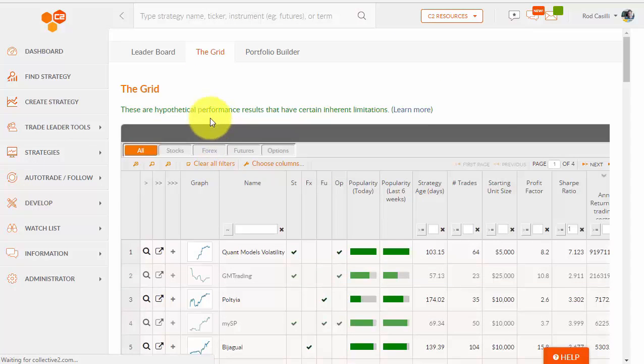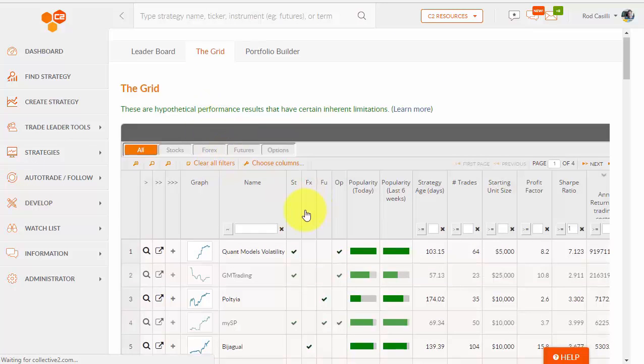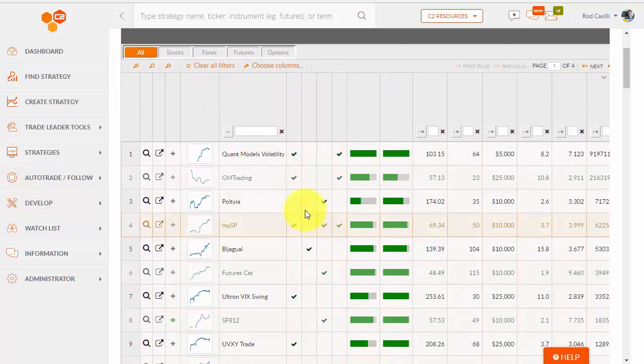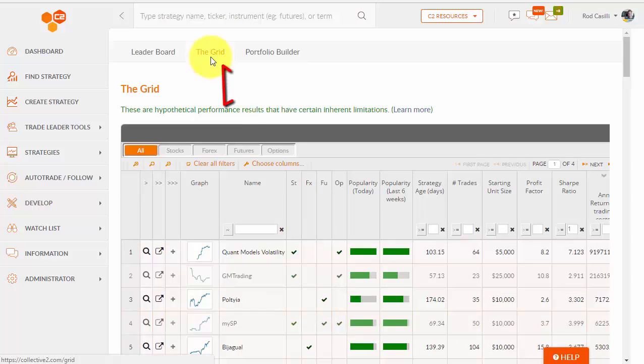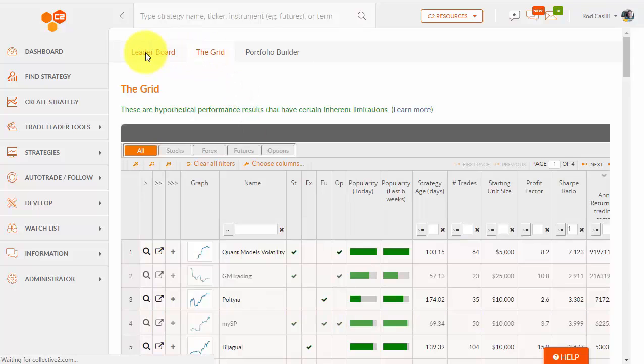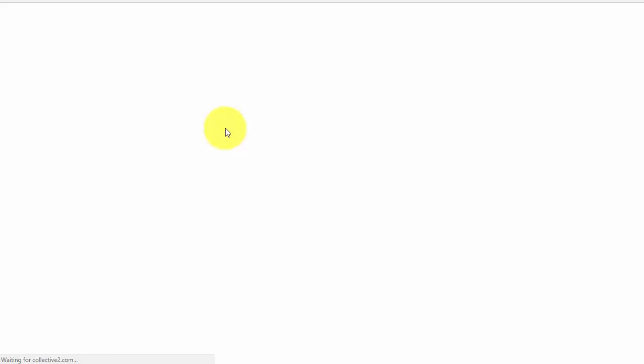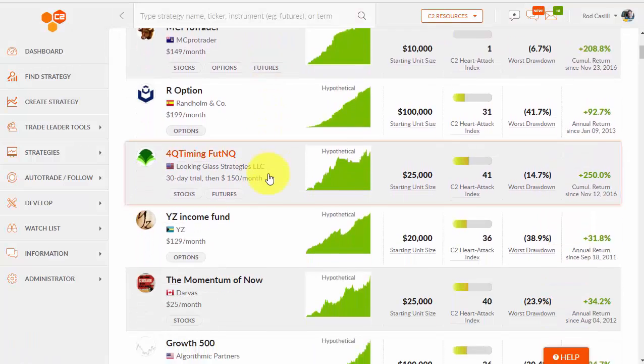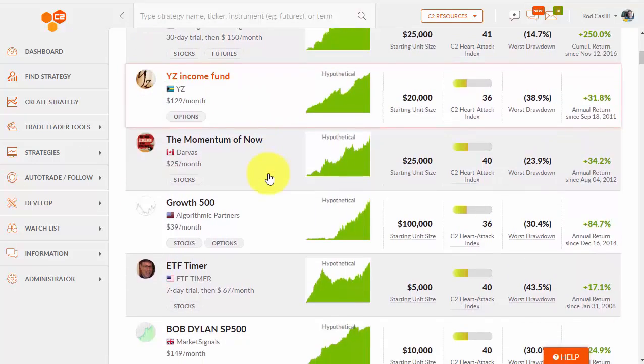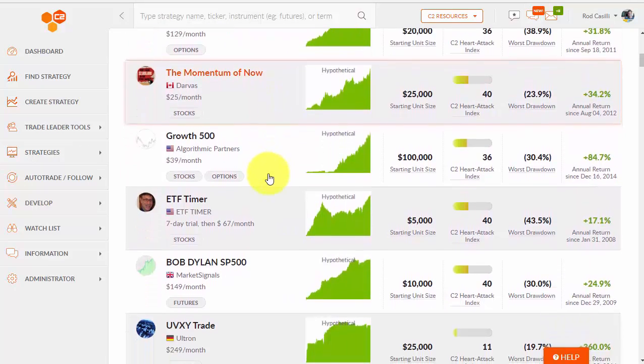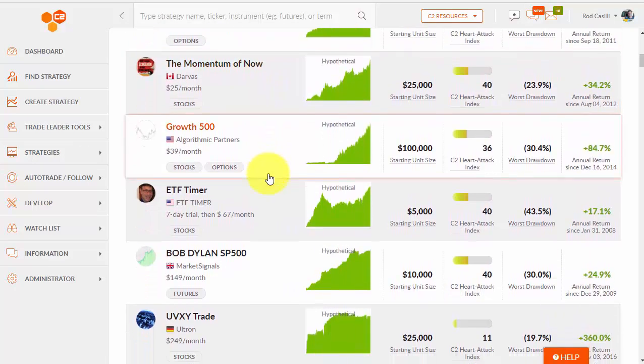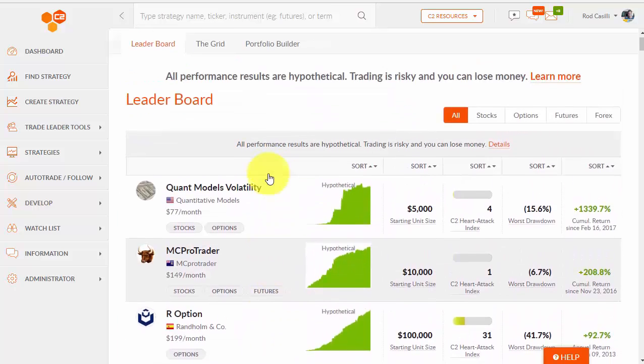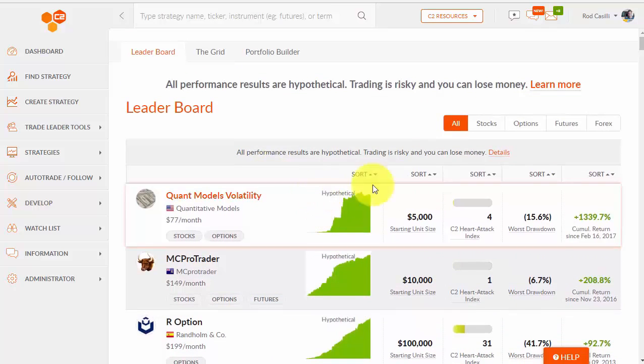And you'll see that I'm actually looking at something that we call the grid. Now, I got to the grid because I had navigated here previously. The default view when you click on Find Strategy is the leaderboard. So the leaderboard is a fine place to start. This is an algorithm that we run that determines the strategies to show here on the leaderboard.